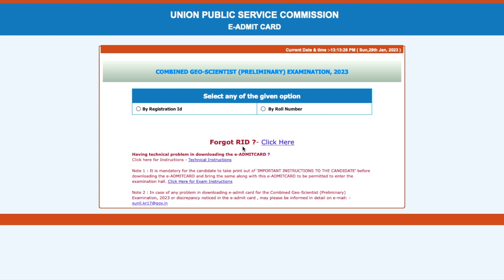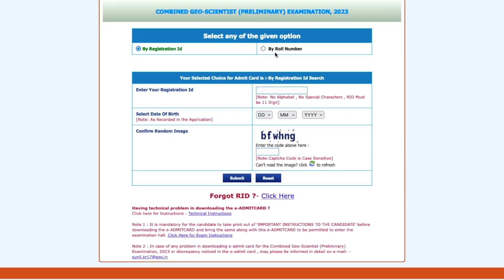In case you have forgotten your registration ID, you can click here and go through the procedure to get it back. Since I know mine, I'll directly show you how to download it. I'll use my registration ID — you can also use your roll number; the process is totally the same.